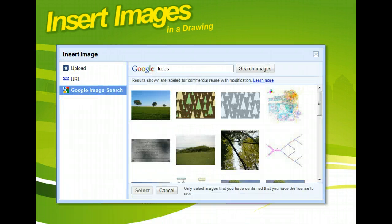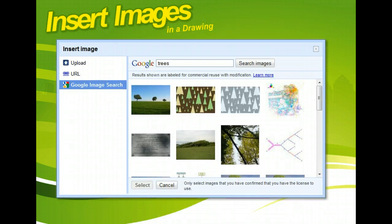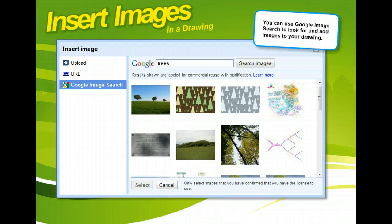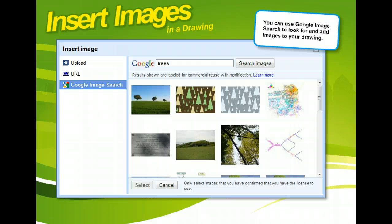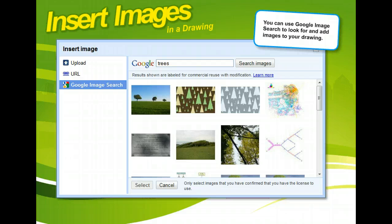If you've created a drawing using Google Drawings, you can add digital images to it in a few easy steps. Google lets you upload images from your computer, add them from a web location, or even do a web search to find some you'd like to use. Once you add an image to your drawing, you can change its size or move it around on the drawing canvas.